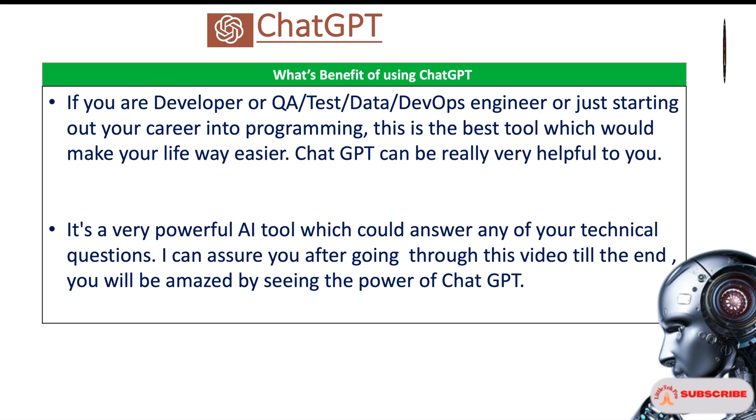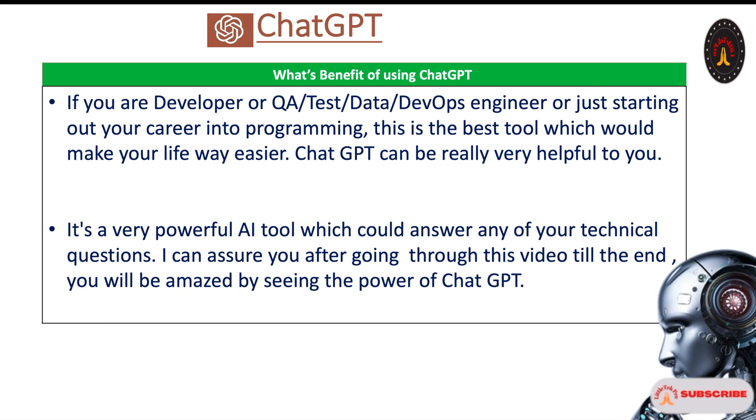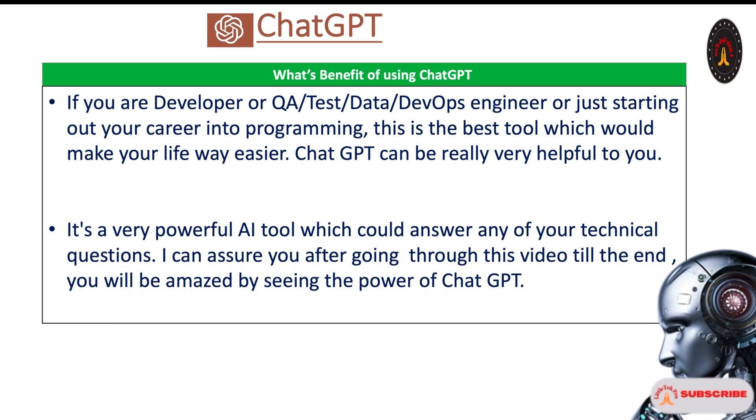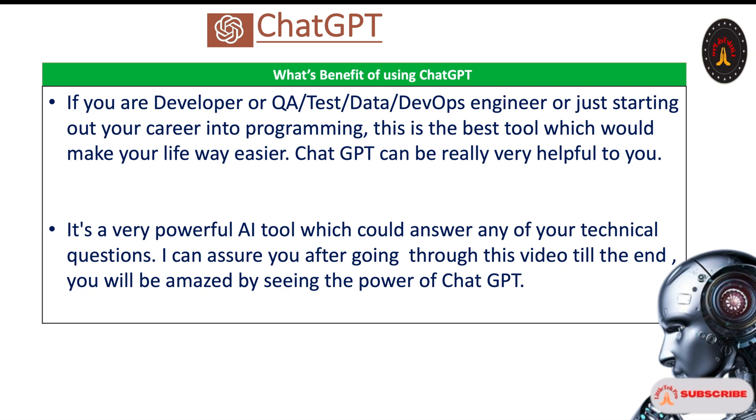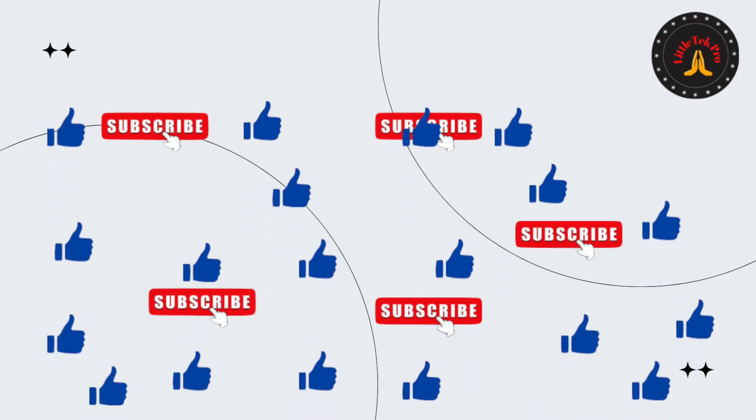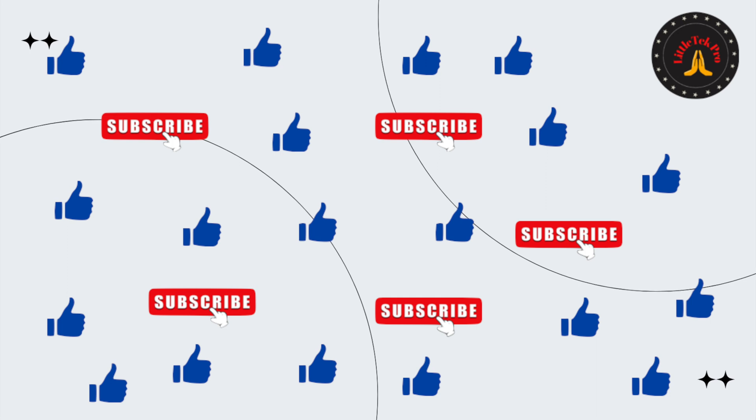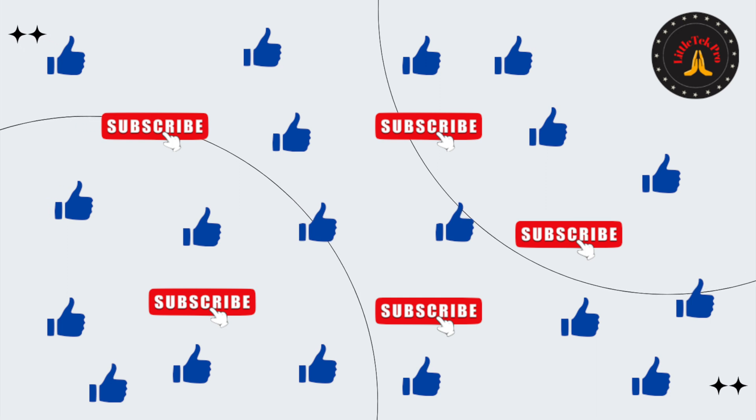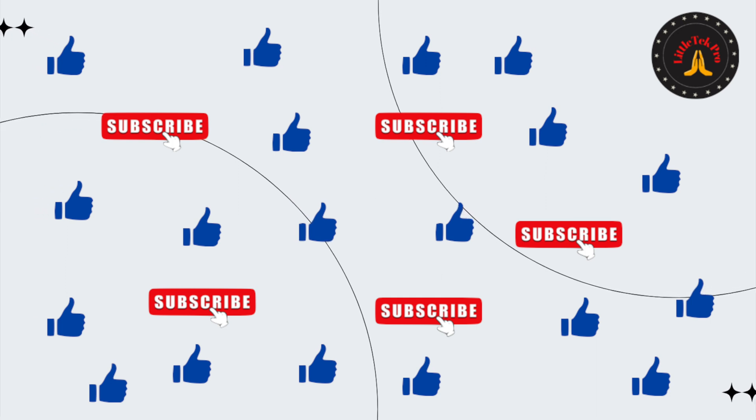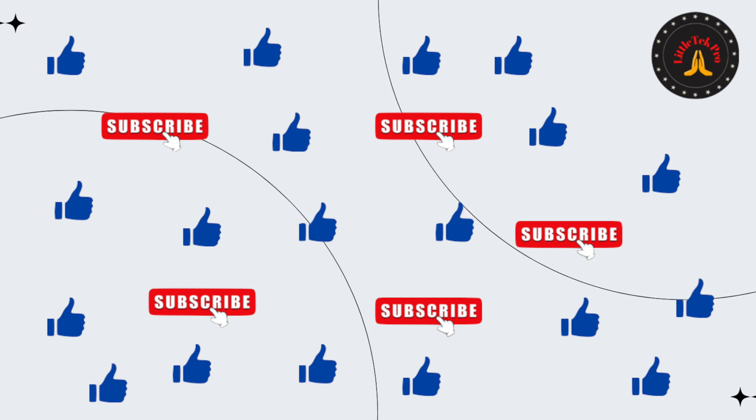It is a very powerful AI tool which could answer any of your technical questions. I can assure you after going through this video till the end, you'll be amazed by seeing the power of ChatGPT. If you're new to the channel and would like to see similar content, subscribe to the channel and press the bell icon for notifications.